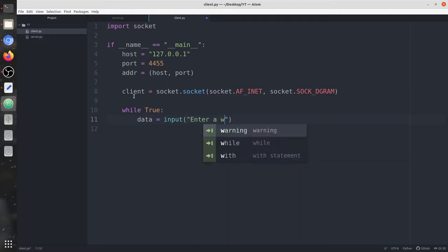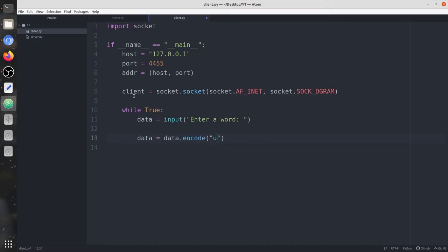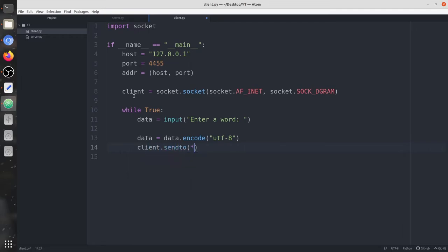The user needs to enter a lowercase word specifically. Now we need to encode the data in utf-8, then we're going to send it to the server using the sendto() command — first the data variable containing the data, and then the addr variable which is a tuple of host and port number.